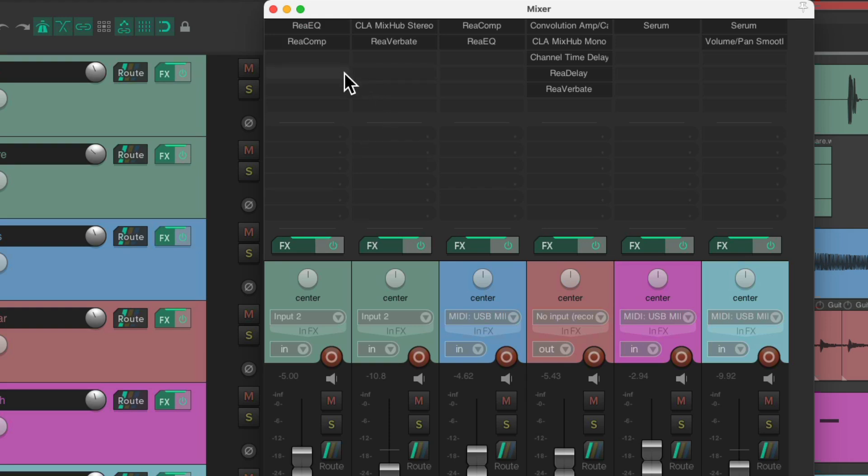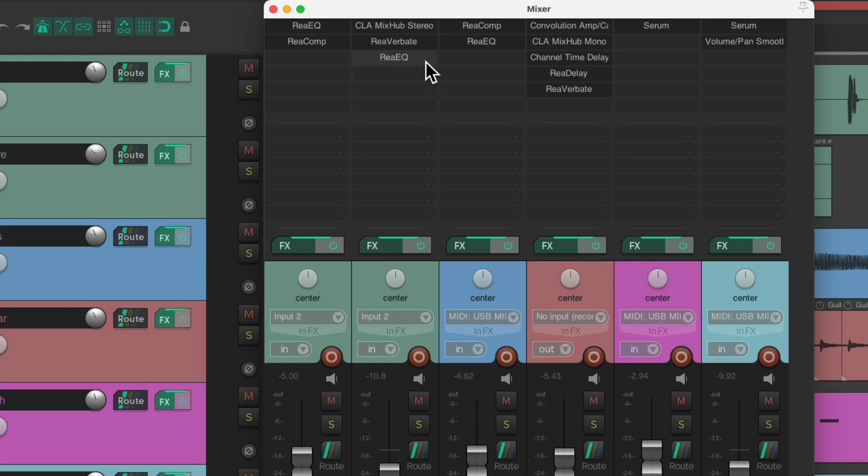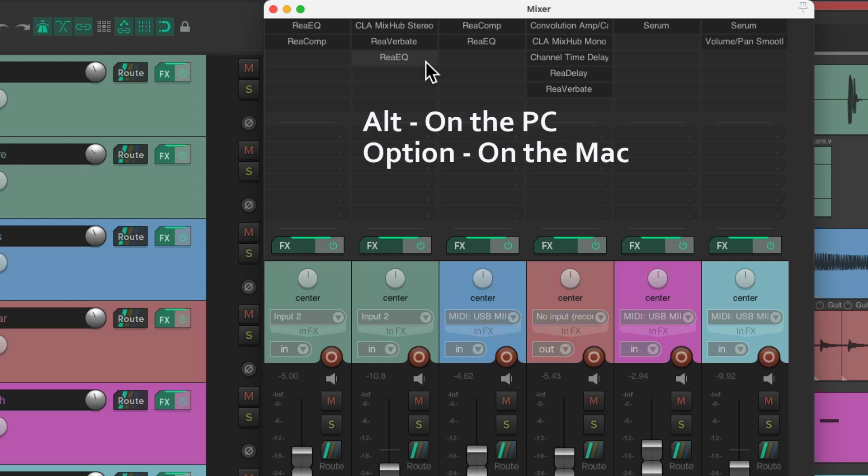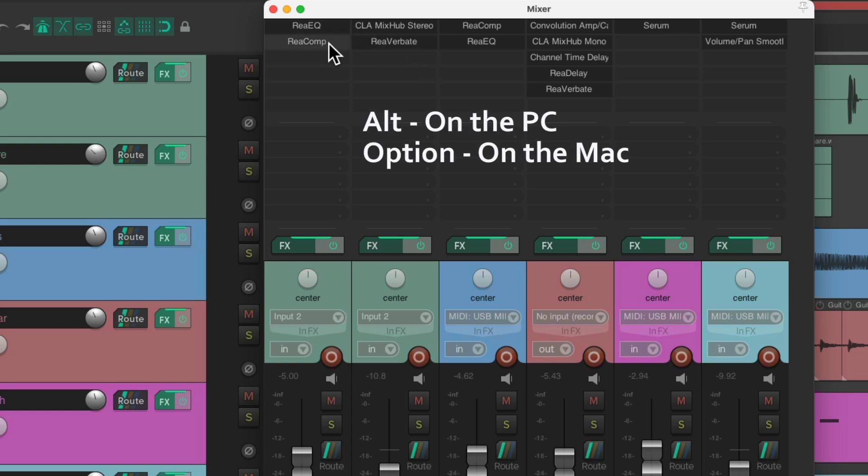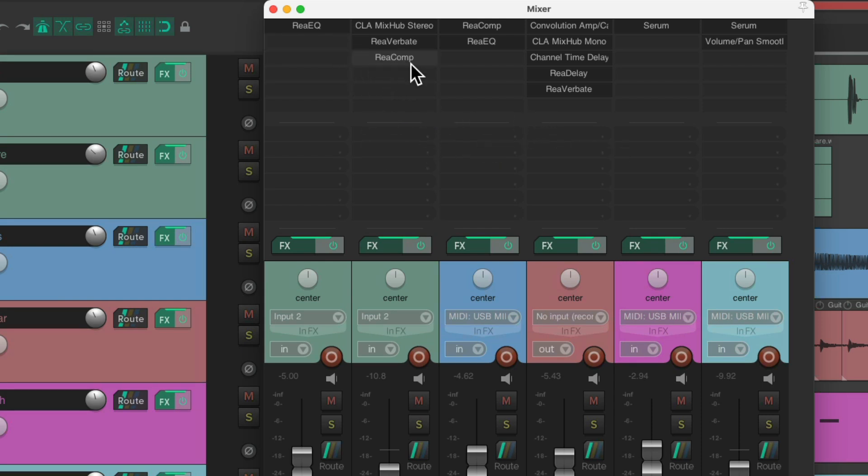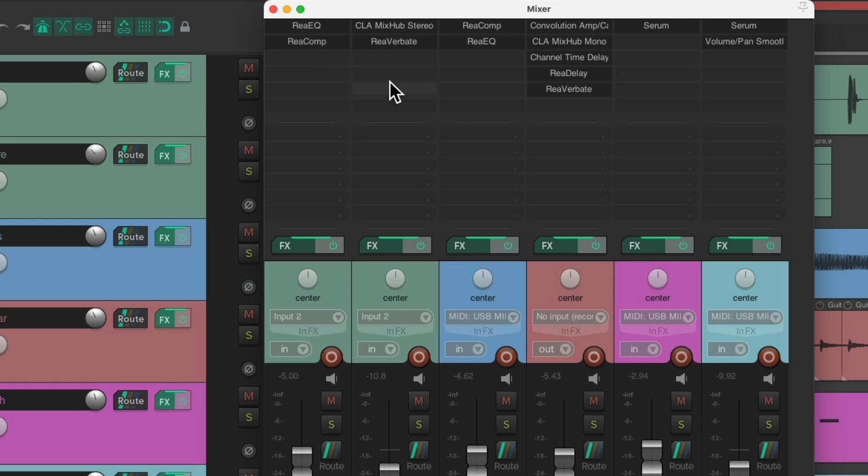And we could also copy our plugins just by dragging them to a different track. Grab this EQ, drag it over here and drop it. That adds the EQ with its settings to this track. And we could delete or remove the plugin Alt on the PC, Option on the Mac and just click it to remove just that plugin. Or we can move our plugins Alt on the PC, Option on the Mac and just drag it from here to here. And that moves the plugin from this track to this track. Again, saving our settings. Let's move it back. And we could also change the order just by dragging this one up here to change the order of our plugins.